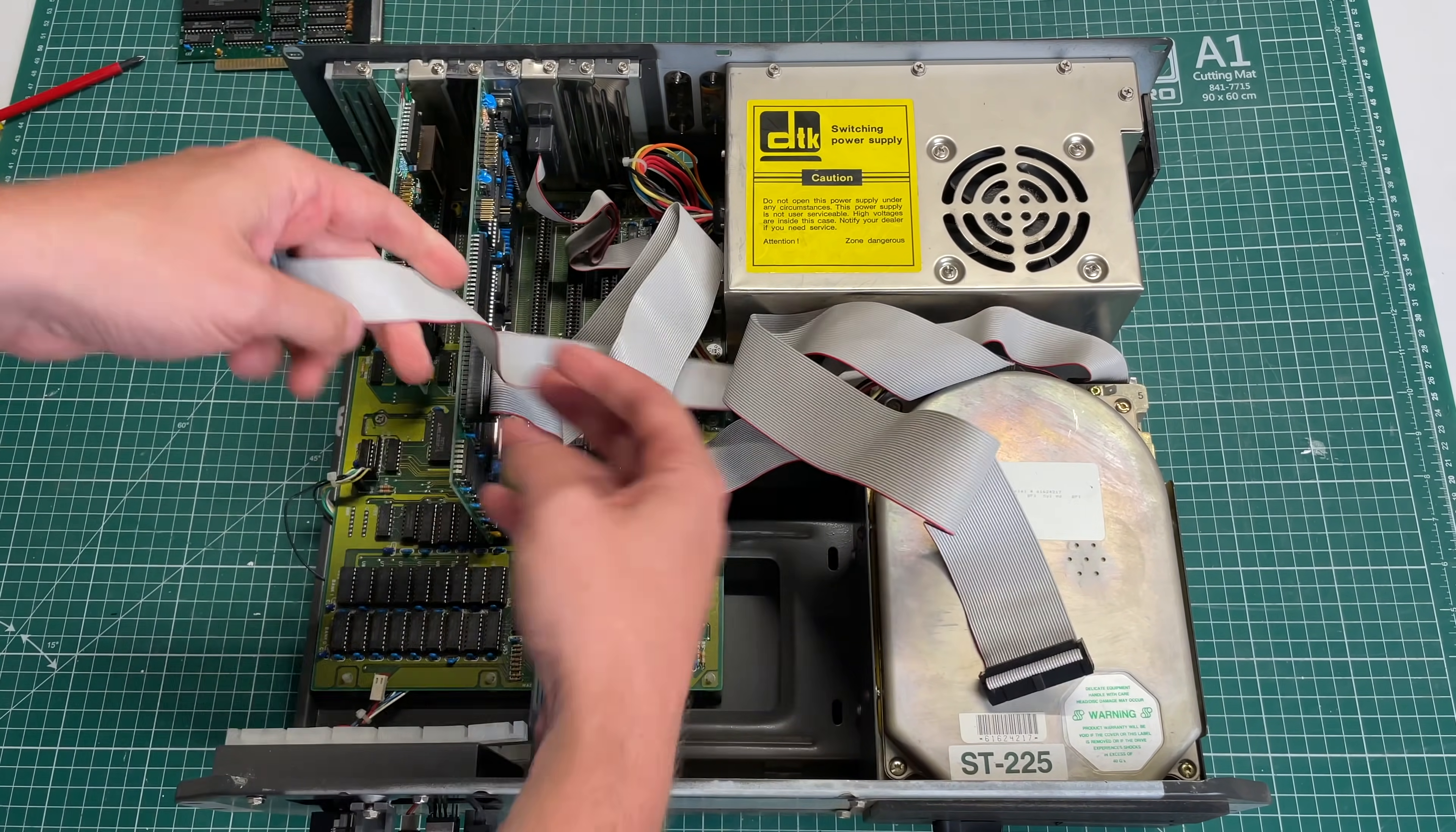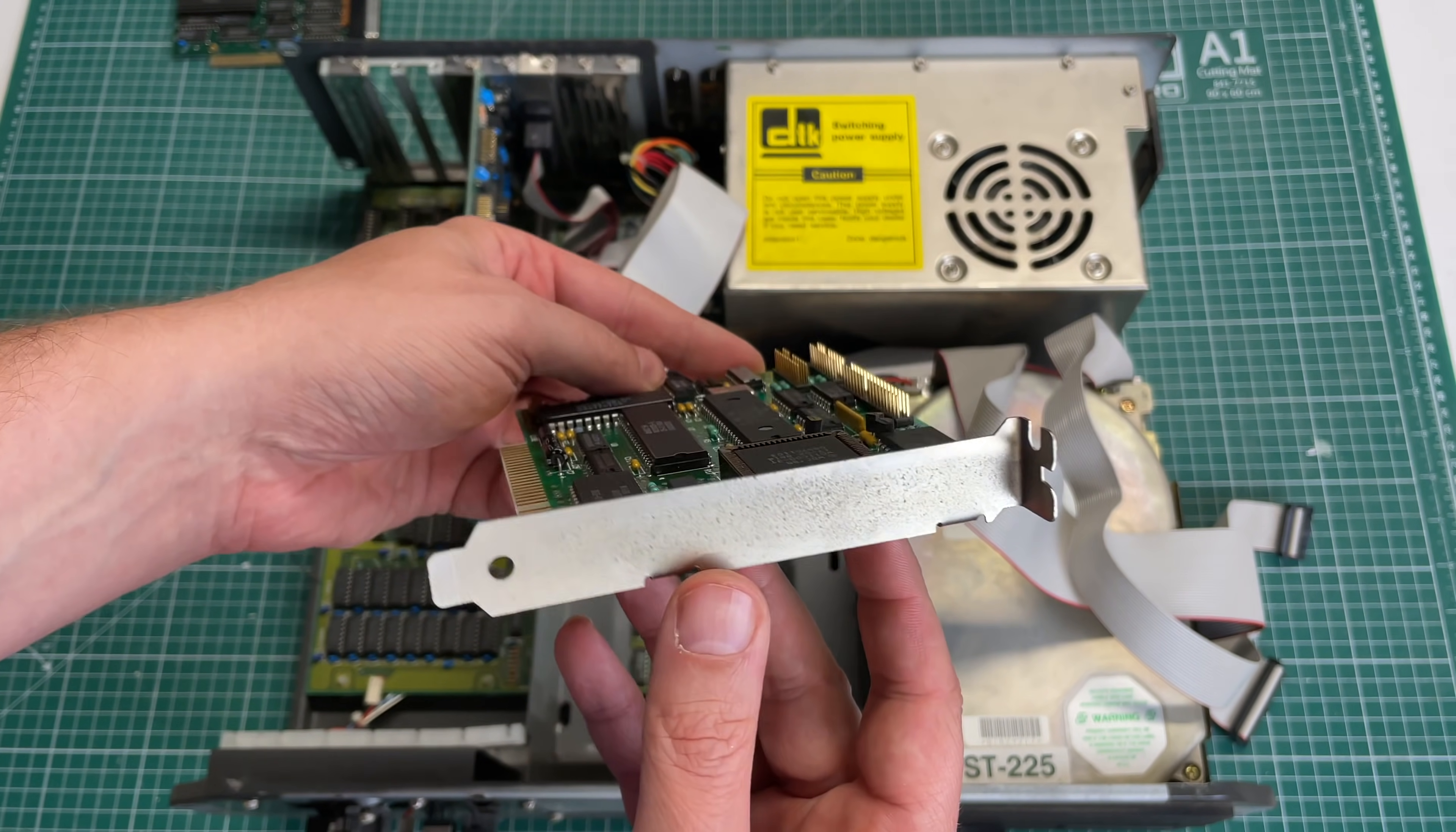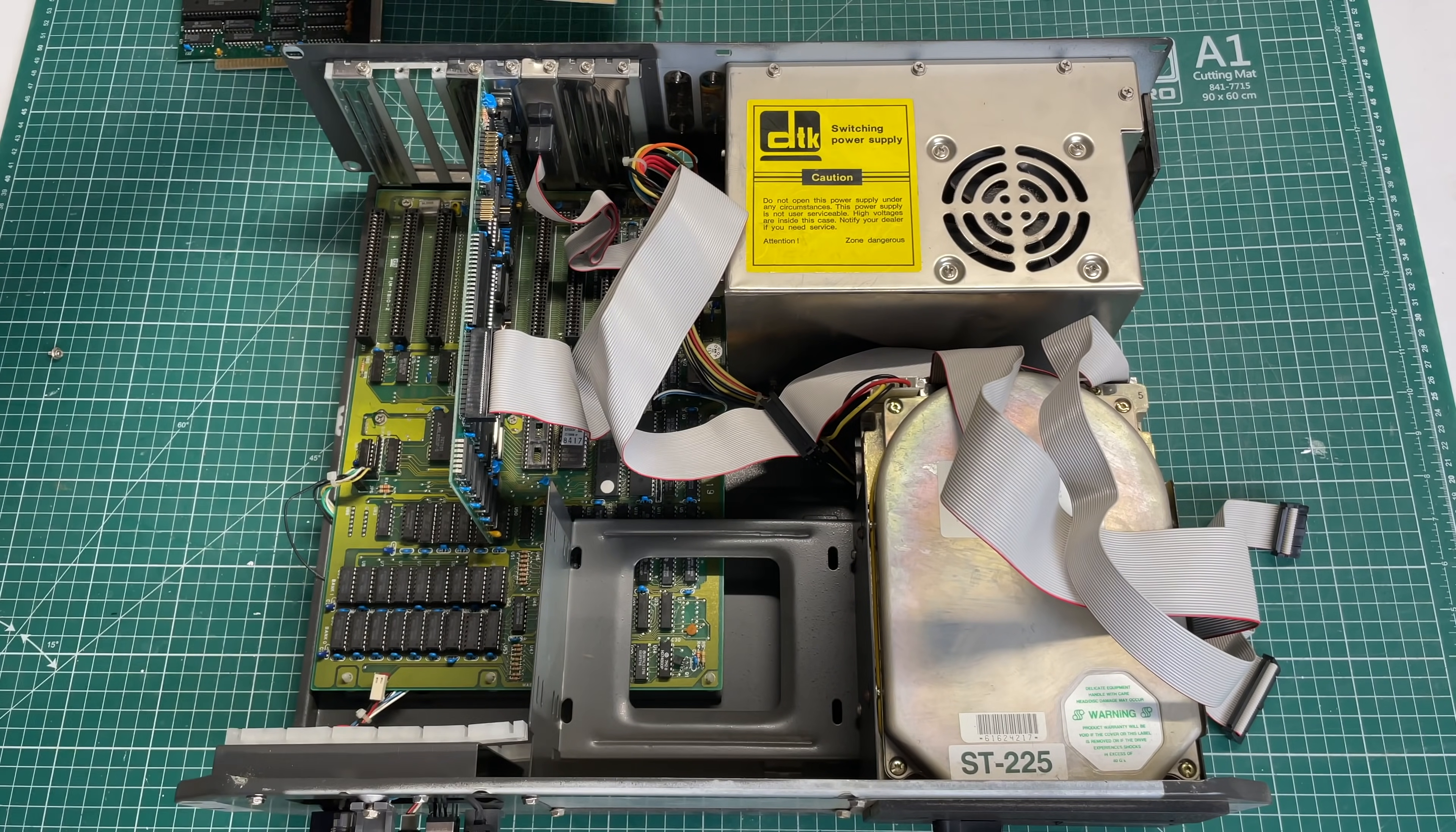Second card that we have appears to be the hard drive controller card, Western Digital one with the MFM controller connectors, Western Digital chip. Yeah pretty standard stuff for an XT computer.